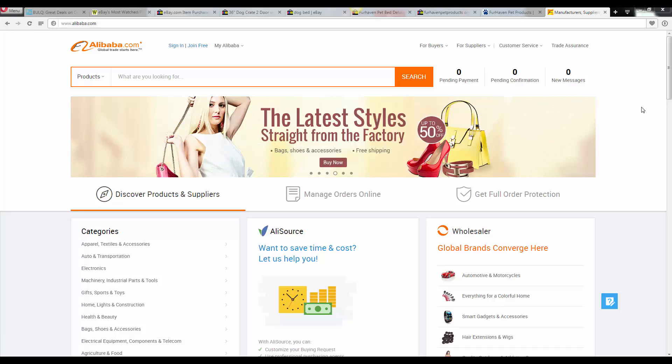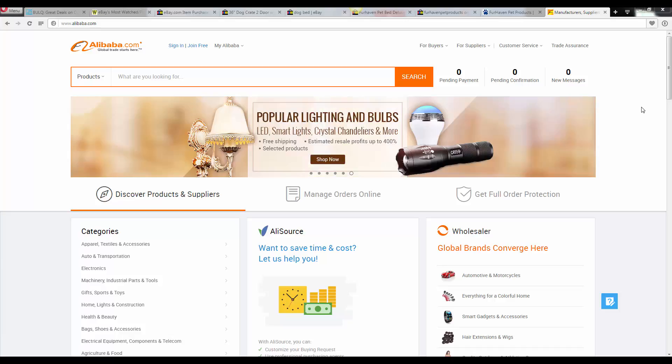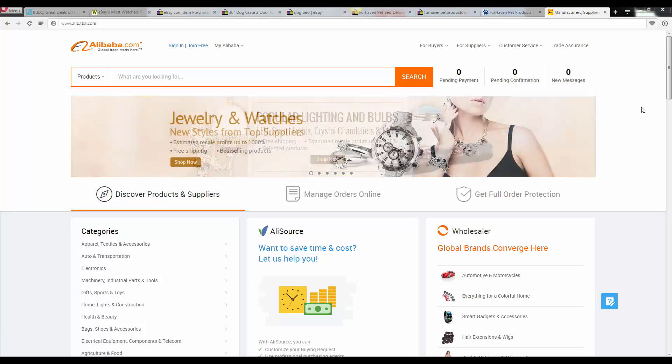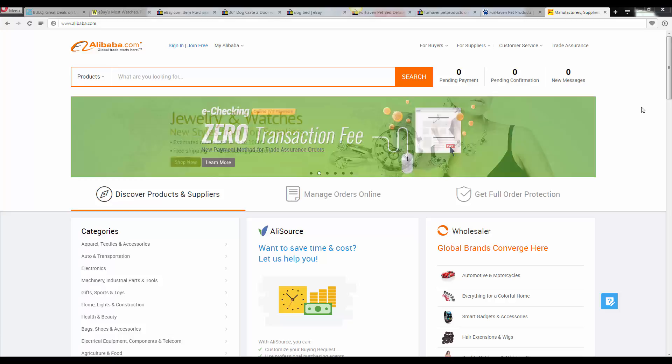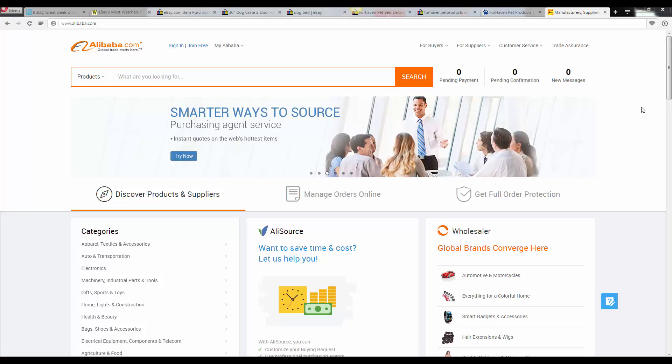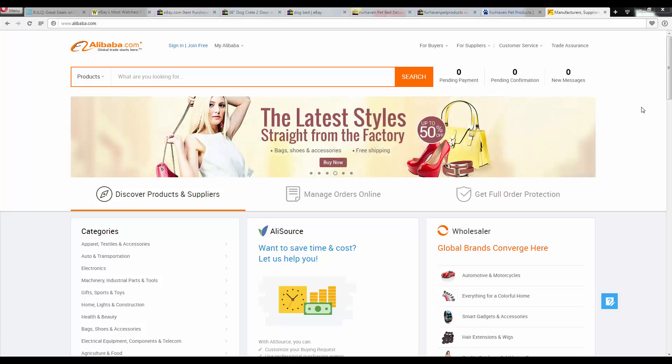Because my import course goes into more depth as to what Alibaba is, how you can start importing products, the sample process, all those different components of importing your products.